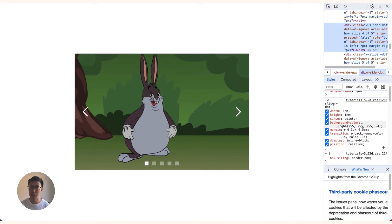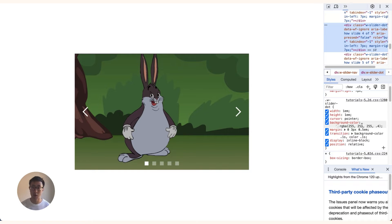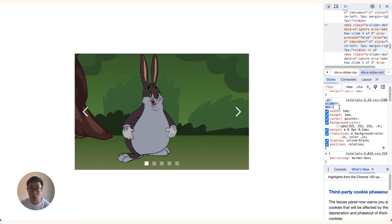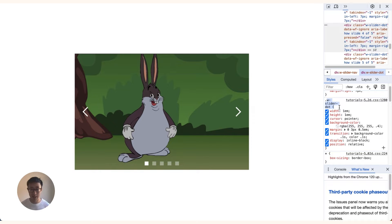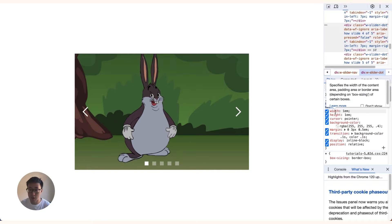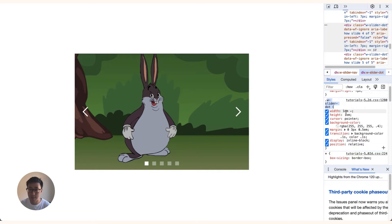But right here as you can see we have a class called dot w-slider-dot and this is an automatically generated class by Webflow that is in each settings of the slider component. So you can see the dot specifically has a width of 1em and a height of 1em in this specific situation, and it has a background color of this white. It also has a margin and it's position relative, display inline block.